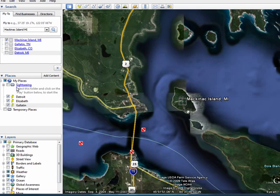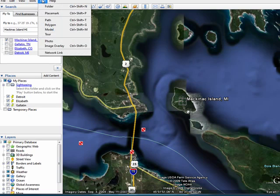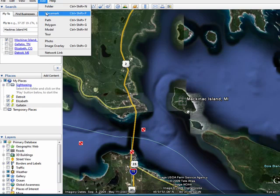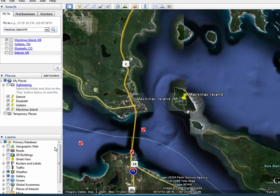And to create a place, you simply have to drop a placeholder there. So we'll click on Add. I'm at Mackinac Island, Michigan. Add a placemark there, type in a name for it, click OK, and now you see it appears under My Places.